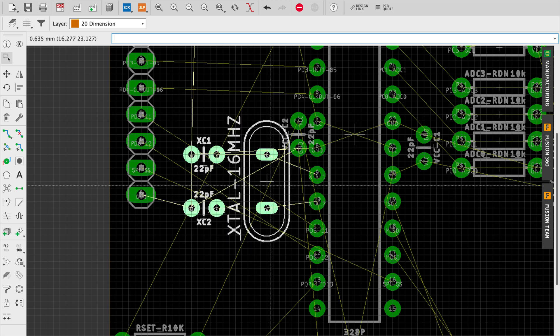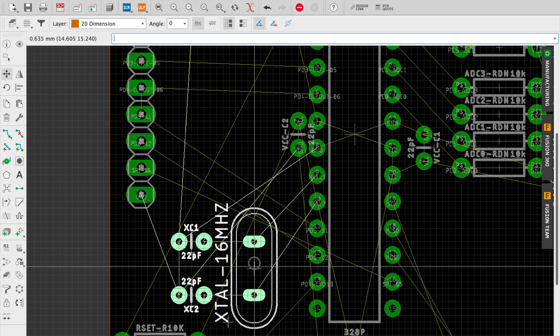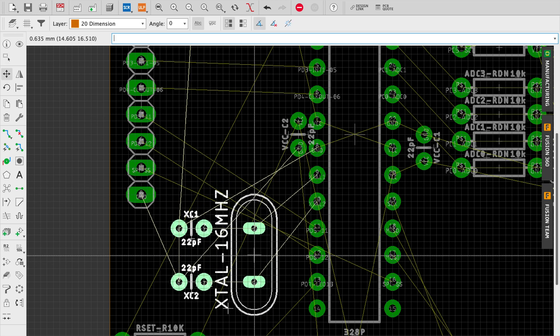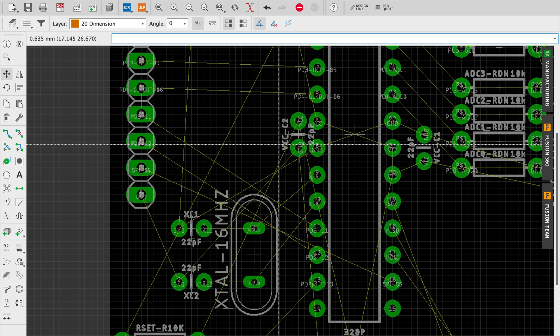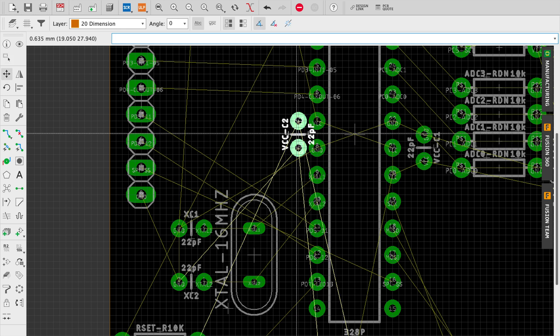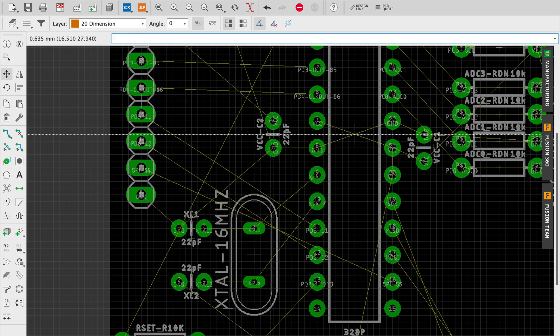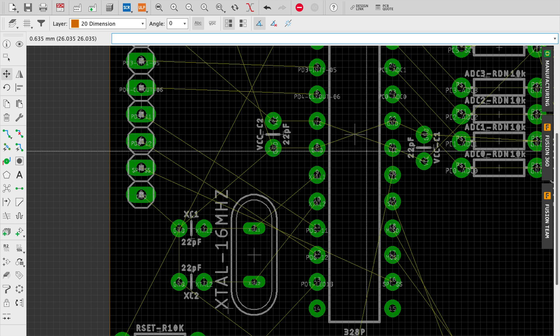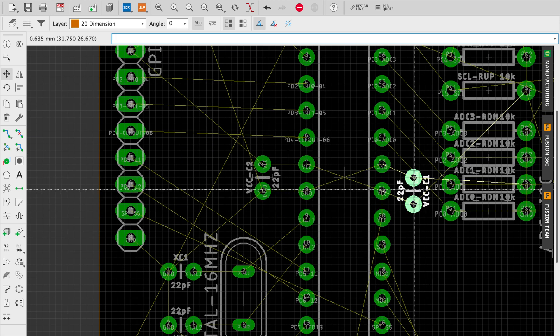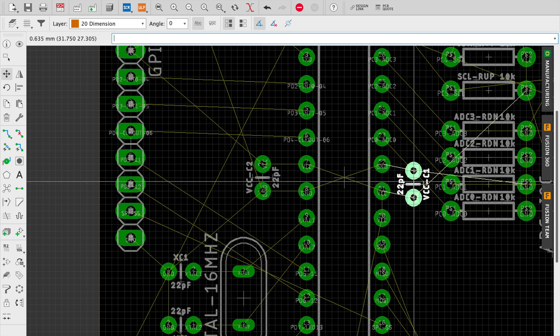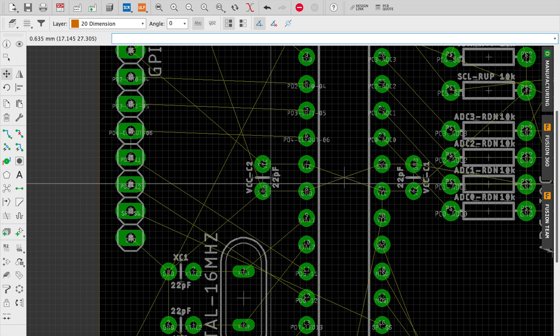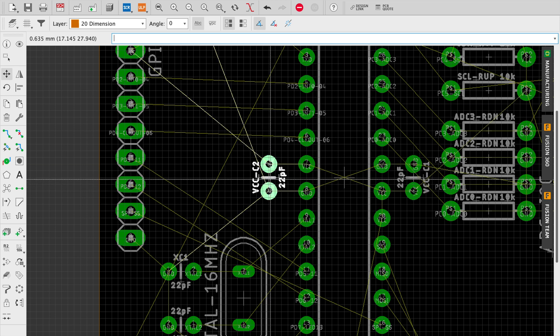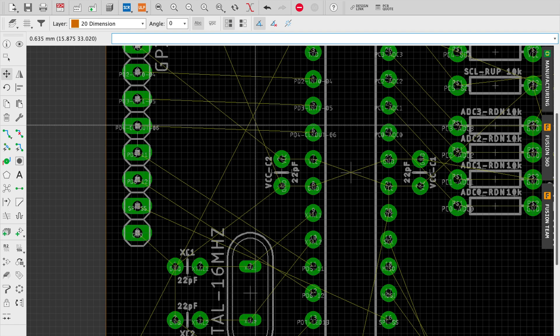The point is not to make it super compact. The point is just to make it so that it's easy to route and there's plenty of clearance for when you're trying to solder parts in and such. So here I'm trying to get the decoupling capacitors as close to and as aligned with the VCC and ground pins on the microcontroller itself.